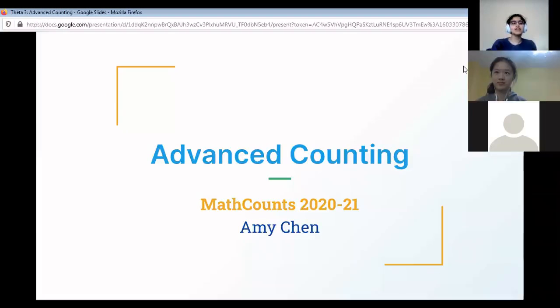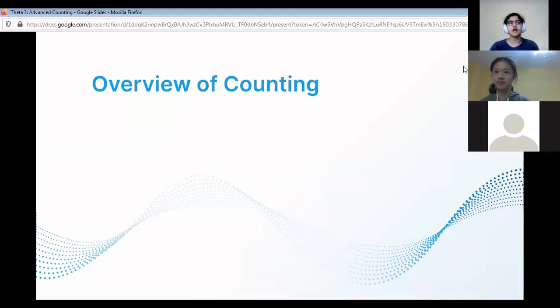Hello everyone. Today we're going to be going over advanced counting. Overview of counting.